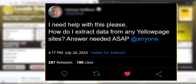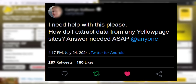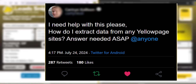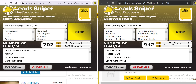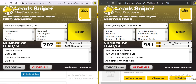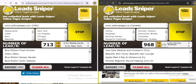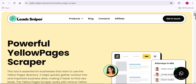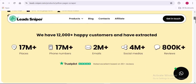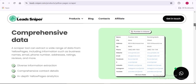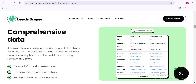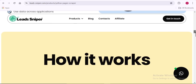I came across a question asking how to extract data from Yellow Pages sites. In this video, I want to show you a simple tool that can help you extract data from Yellow Pages sites without any restriction. The name of this tool is the Lead Sniper Yellow Page Scraper. I've been testing its capabilities and it is top notch.